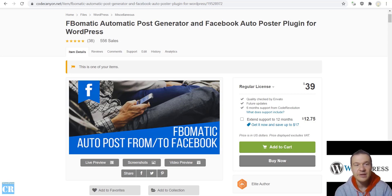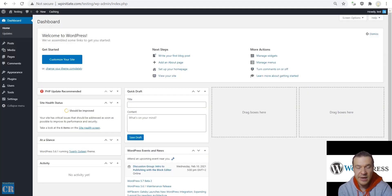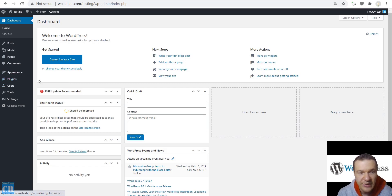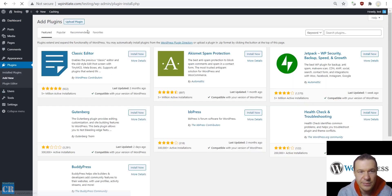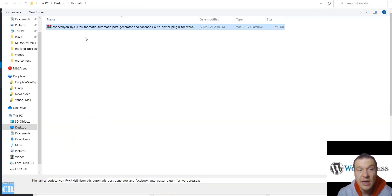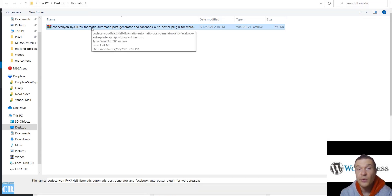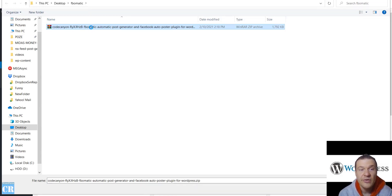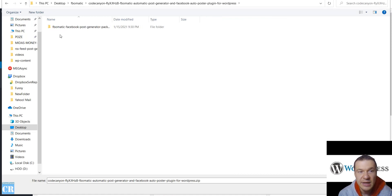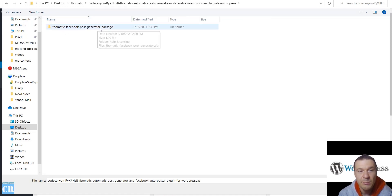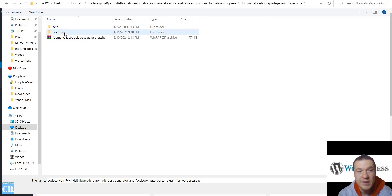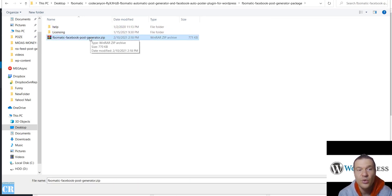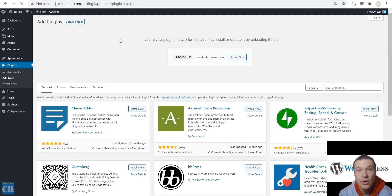Let us get started. Here I have a test site where I will be installing the plugin. Go to Plugins, Add New, click Upload Plugin, choose file. This is the zip file I downloaded from CodeCanyon. Don't forget that this also contains the documentation of the plugin, so please extract this locally to your computer. In the folder you will find a package folder with documentation, licensing, and the installable zip file. Please install this zip file on your WordPress site.